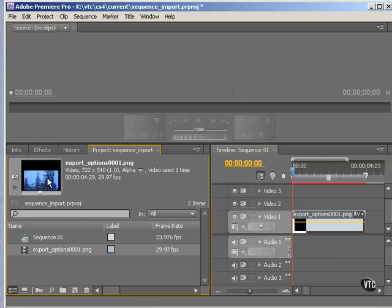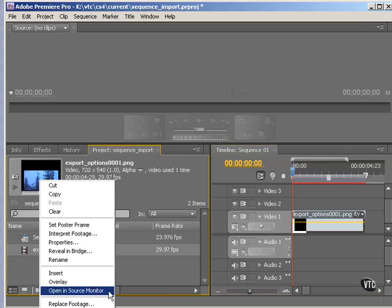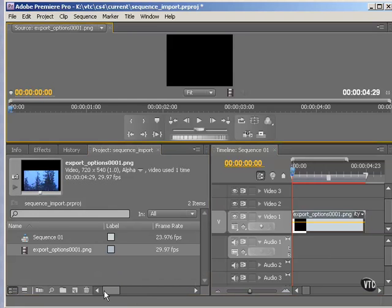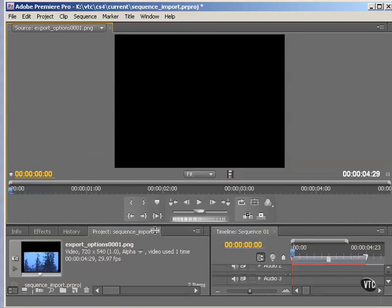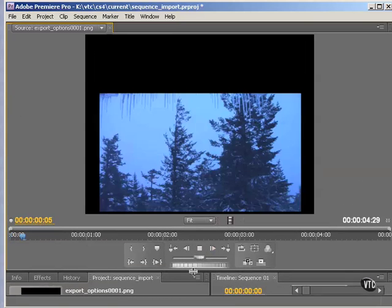And you can see it in here too. That's the movie. So let's right click here and open in Source Monitor. I'll just pull this down a little bit to make that bigger. And let's play that.